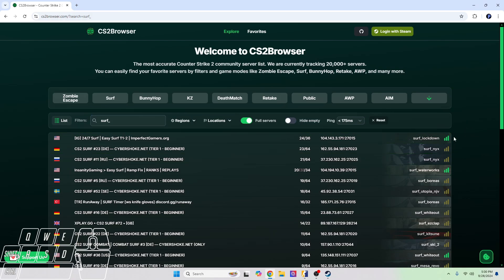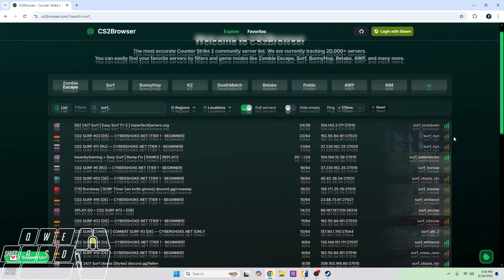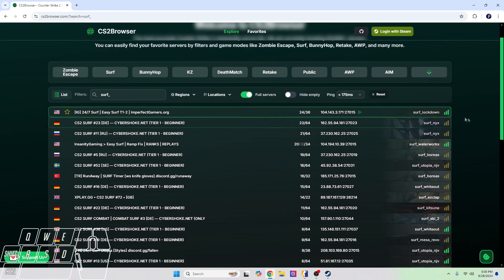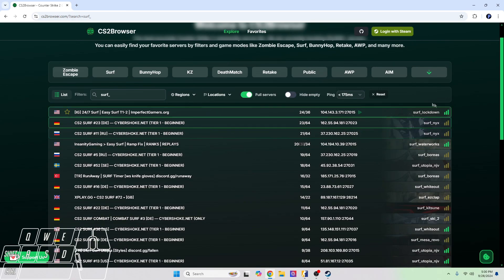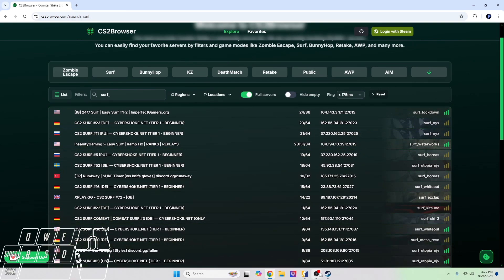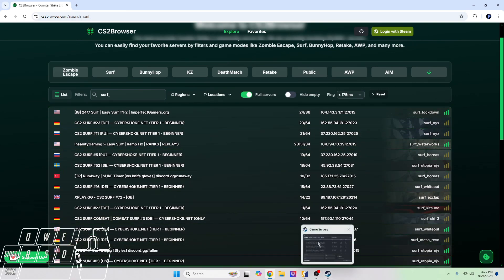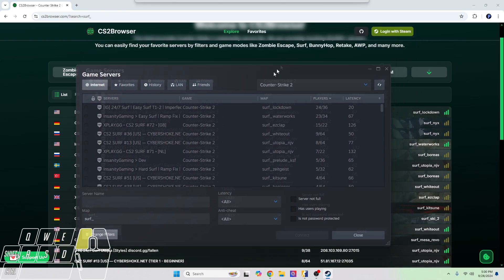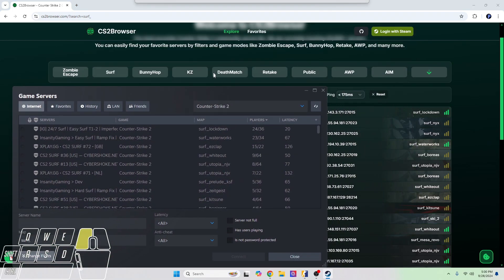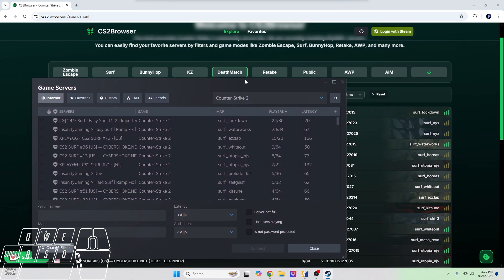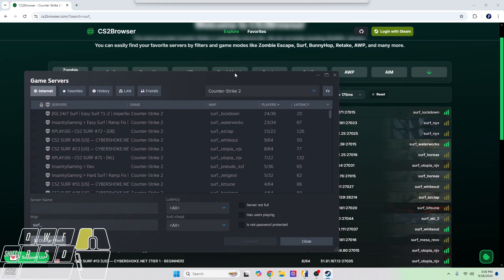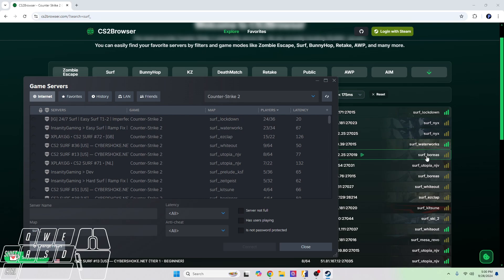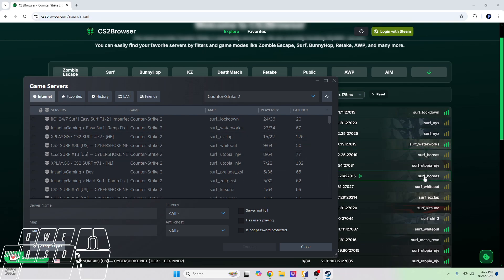As you can see, we have some maps that were actually not even on there. Surf nix is on here, surf lockdown is on here. I don't think surf lockdown... oh, it is on here. So we have surf lockdown, surf nix is on here but it's not on here, surf waterworks, surf boreas is on here, it's not on here, surf utopia is on here, another duplicate, so surf whiteout's on here too.